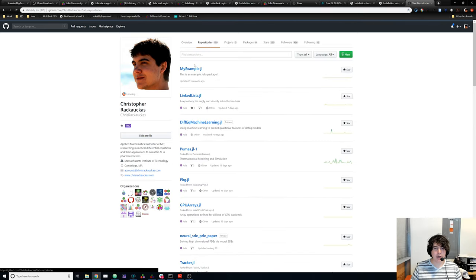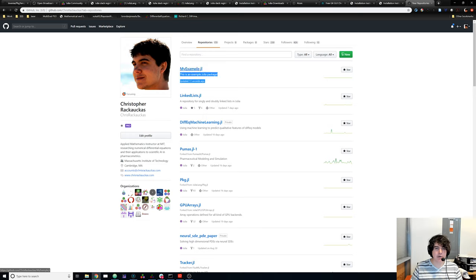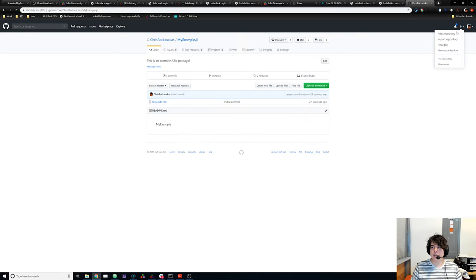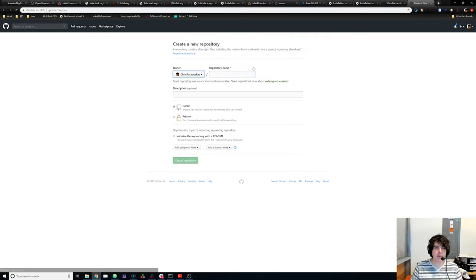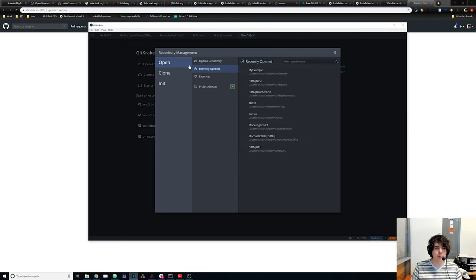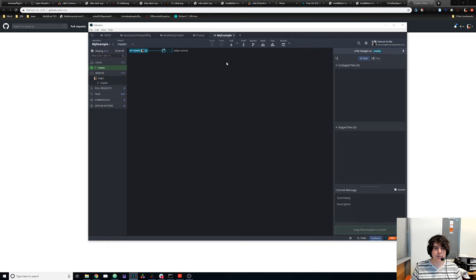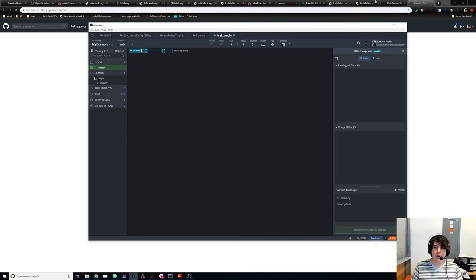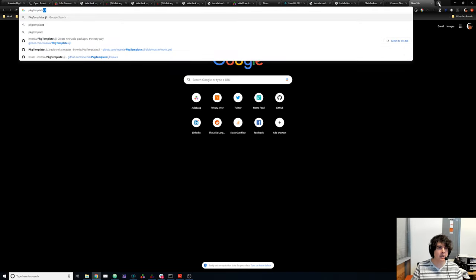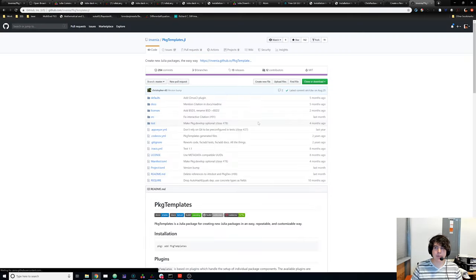I can find it on GitHub — I look at my repositories and you can see MyExample.jl shows up here, created 13 seconds ago. The other way you could do this is by making a new repository directly on GitHub, but I find it's sometimes easier to init from GitKraken because then everything is already set up. It might also ask you to set your remote to origin master — just say yes.